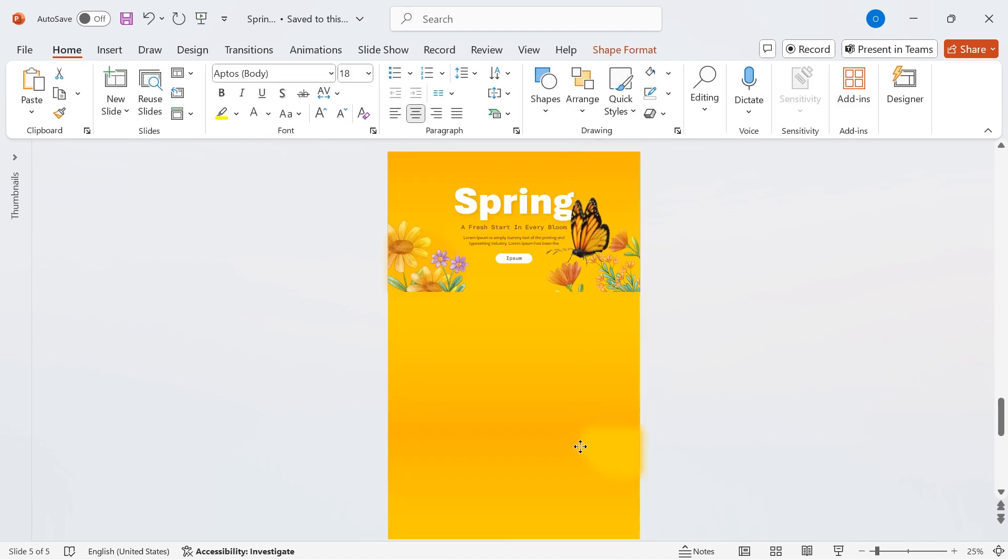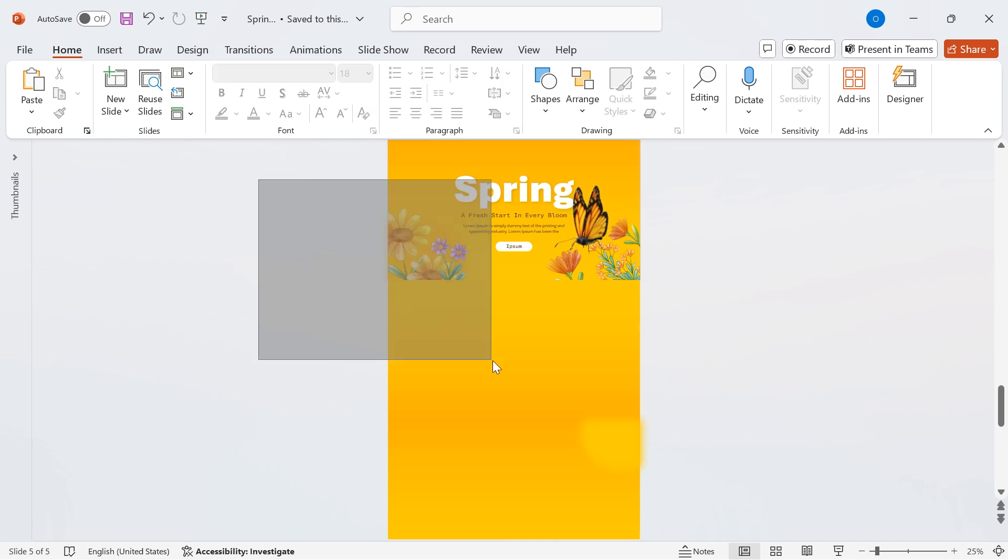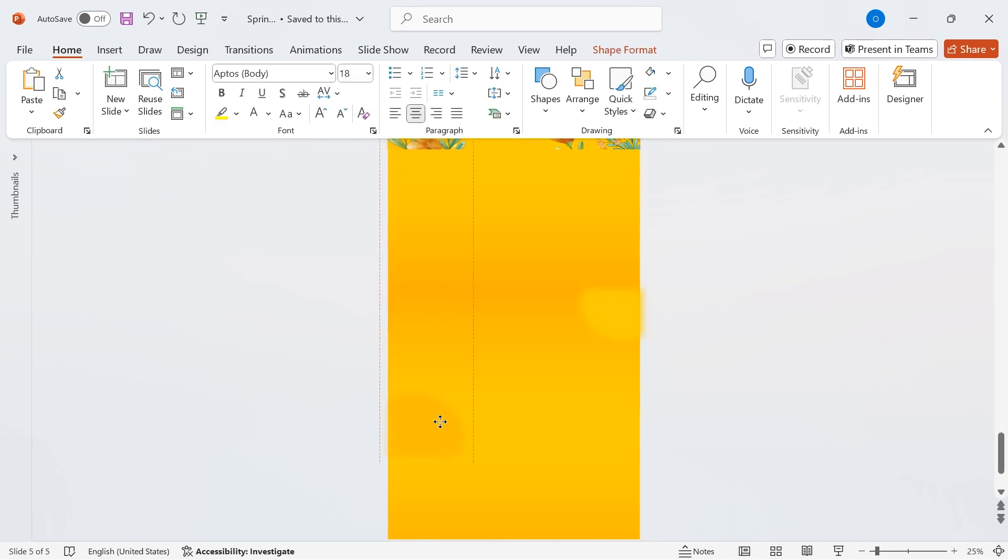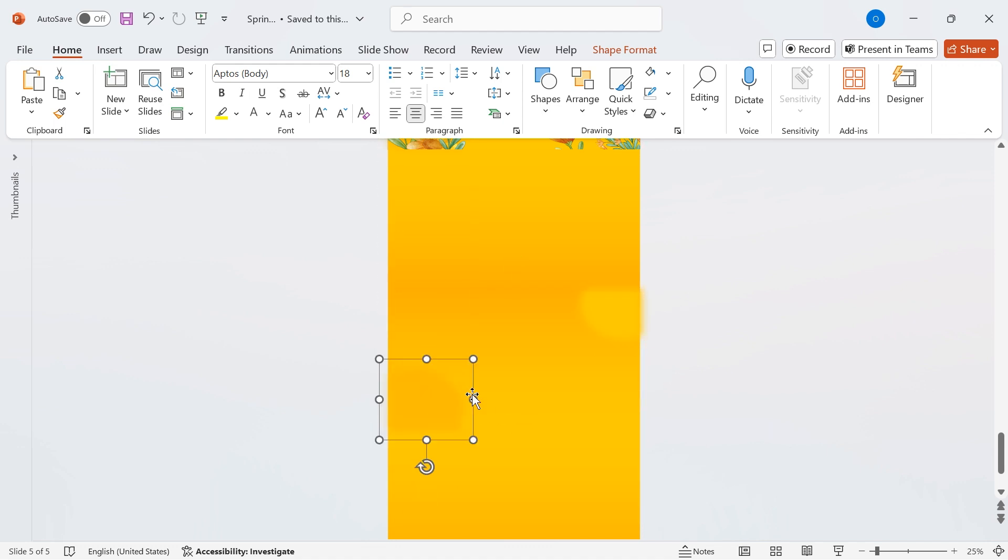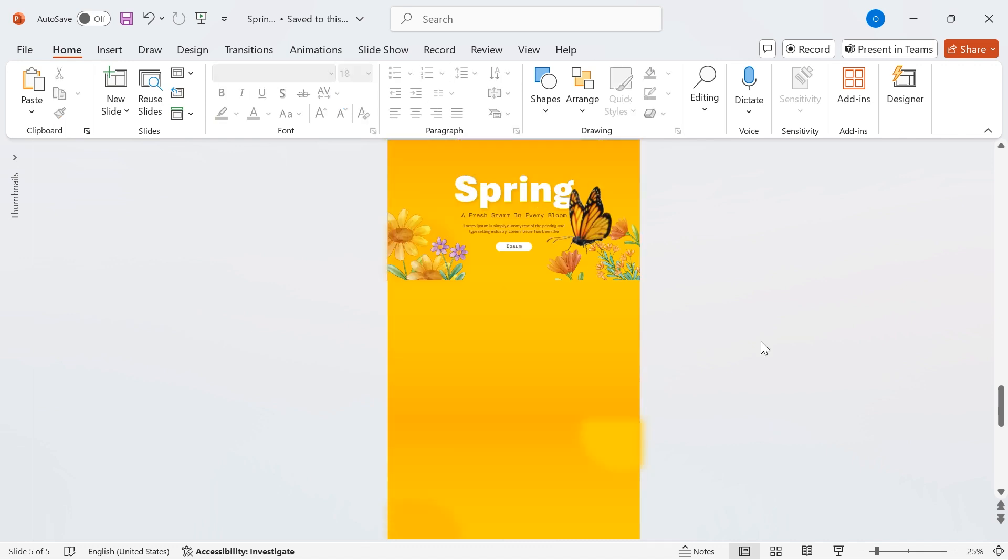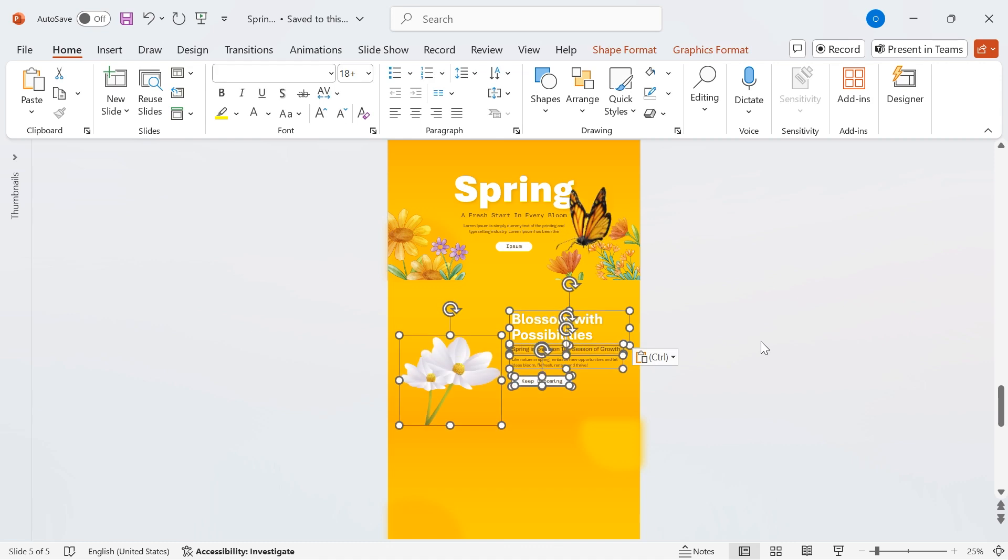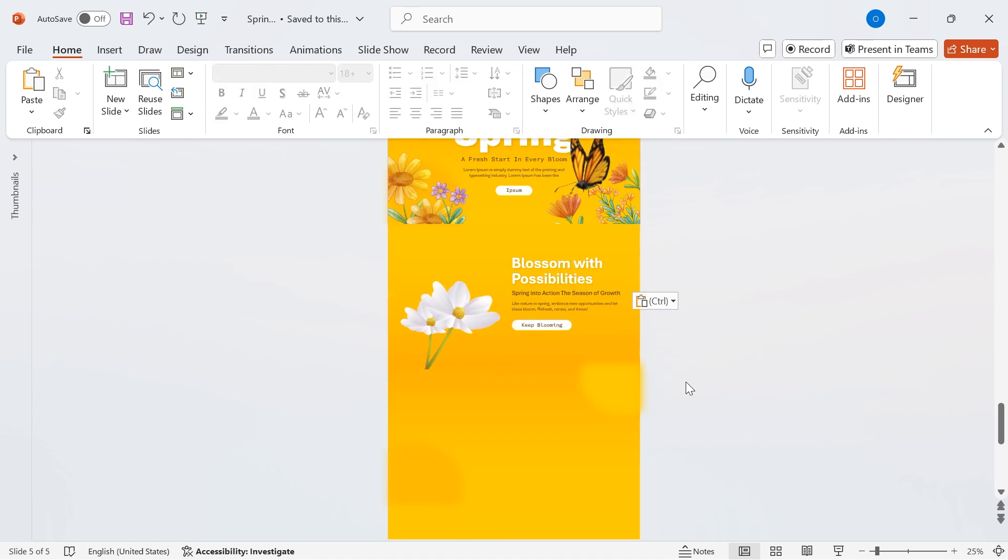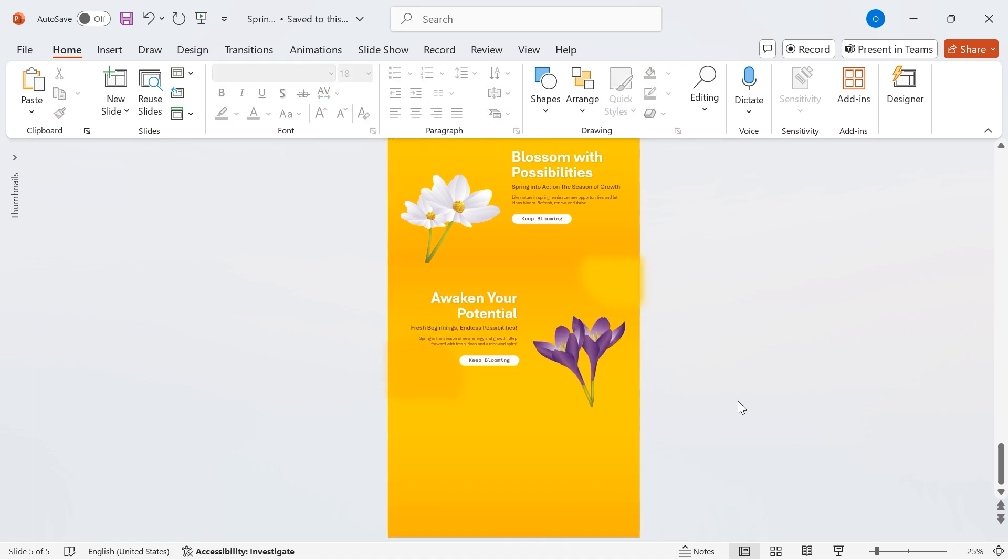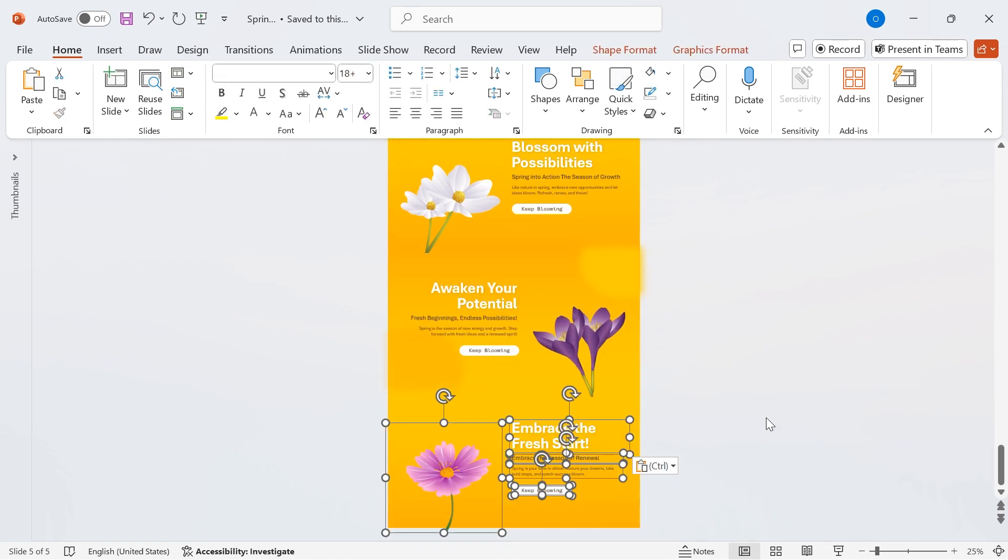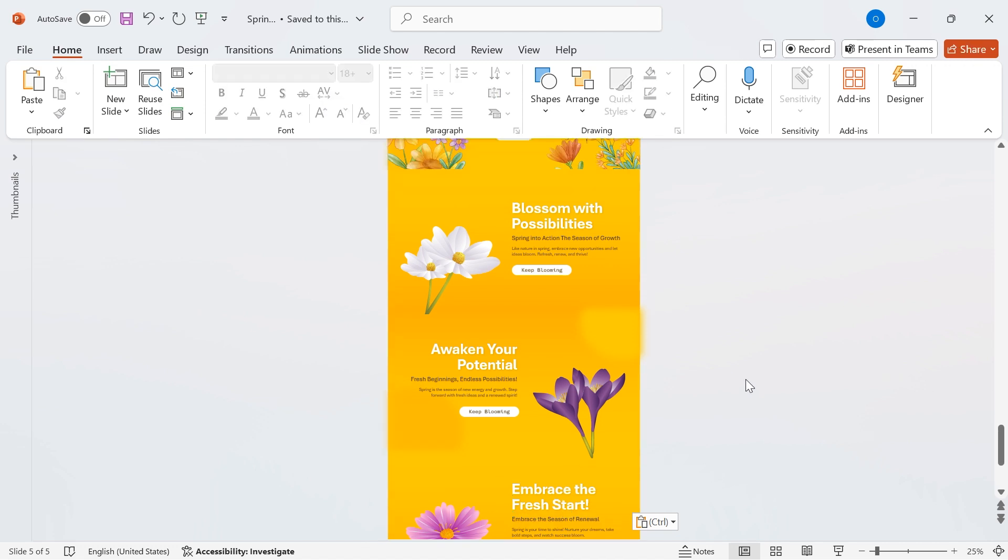Now, let's add a blurred gradient shape to the third background for extra depth. Now, let's add text and flower elements onto the second background. To save time, I'll reuse text and flower elements from a previous design, but feel free to add your own custom content to match your theme. Once done, I'll repeat the same process for the other background layers, ensuring a smooth and cohesive design across all elements.